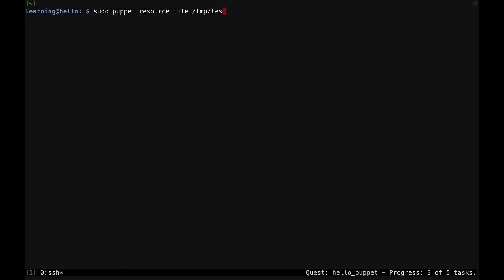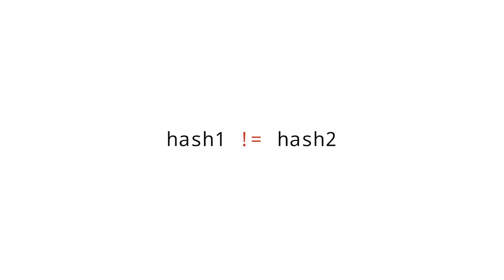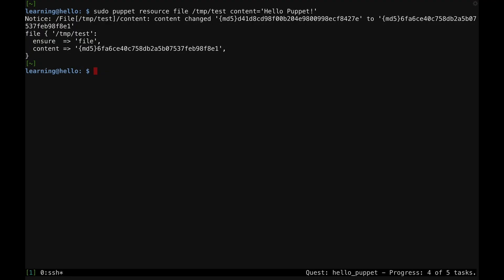Let's see what happens when I use the Puppet resource tool to add some content to the /tmp/test file. Running the Puppet resource tool with a parameter equals value argument tells Puppet to modify the resource on this system to match the value you set. I'll use this to set the content of this file resource to the string Hello Puppet. The output you see shows Puppet checking the hash of the existing content against the new content I just provided. When it sees that the hashes don't match, it sets the file's content to the value of the command's content parameter.